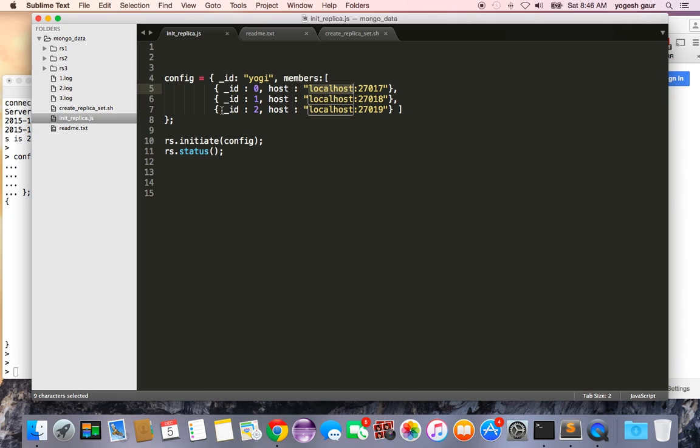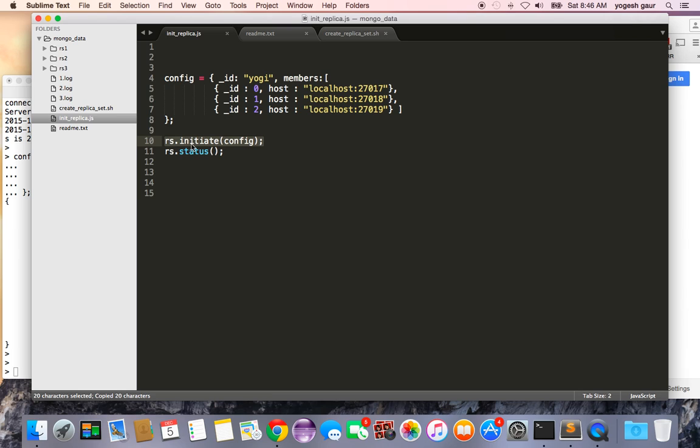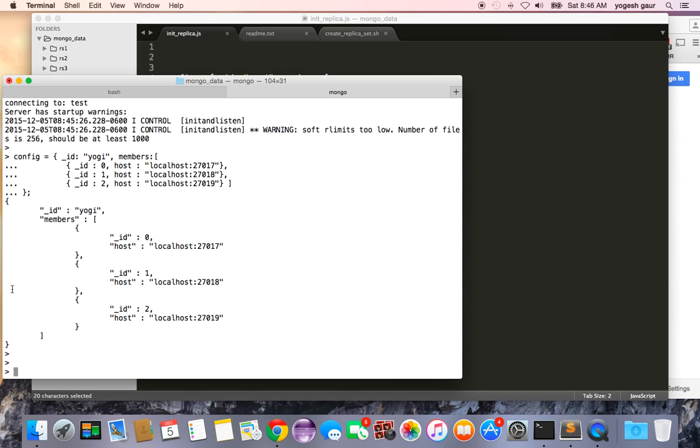So this is the configuration and once you have given the configuration you have to specify that this configuration is for replica set. To do that you just run the command rs.initiate and give it the configuration.